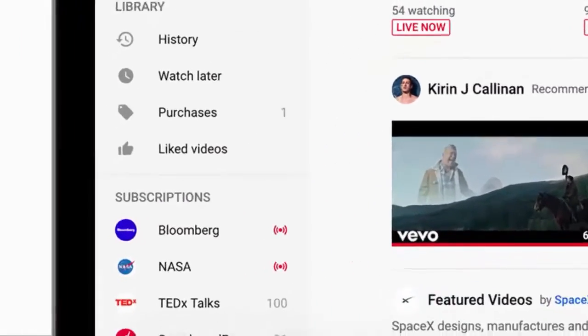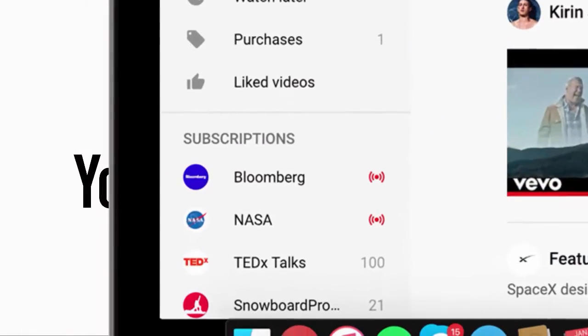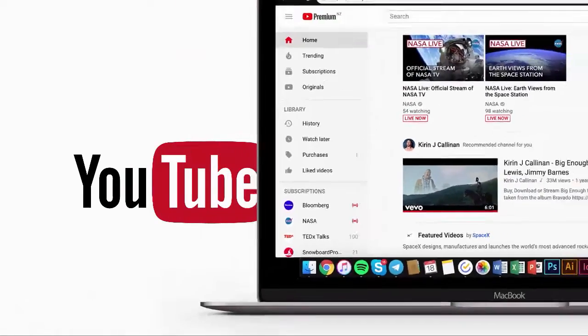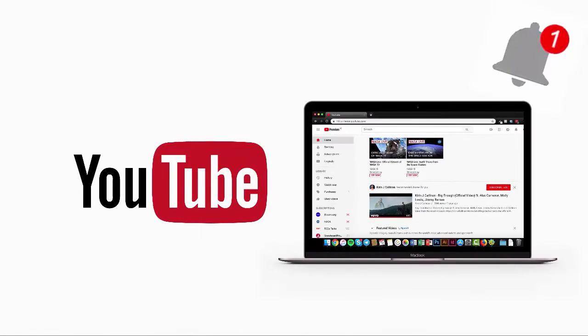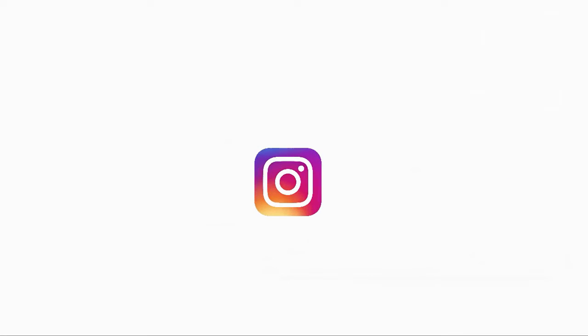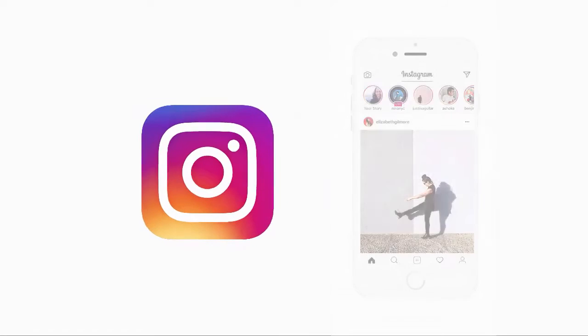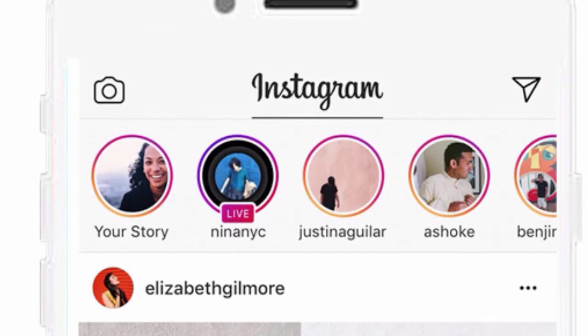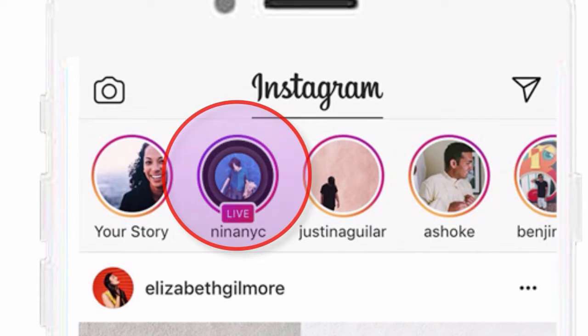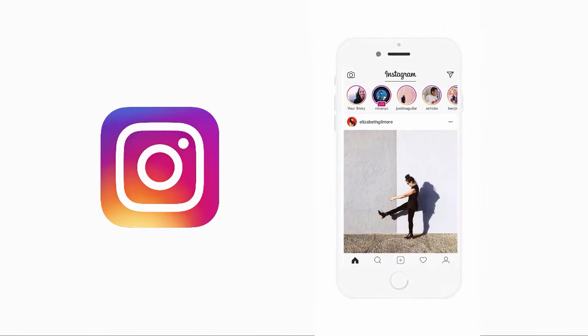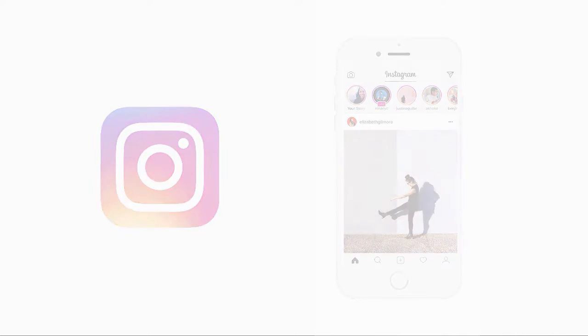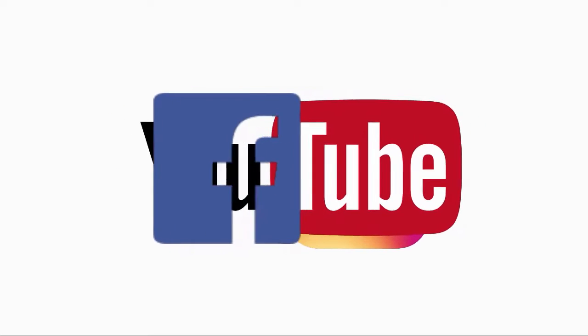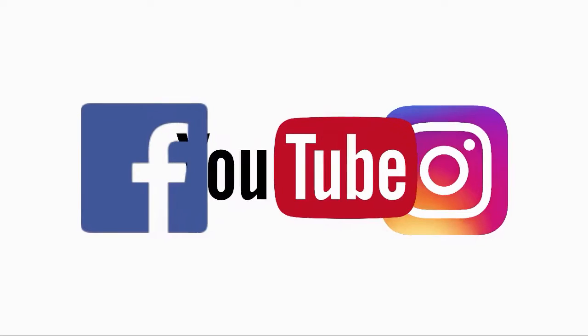YouTube places your live stream at the very top of recommended videos and above all of the other subscriptions in the sidebar. They send out notifications to your subscribers as you begin a live stream and notify them via email. Instagram features your live streams at the very top of the people who follow you and showcases your live stream ahead of everyone else through Instagram TV.